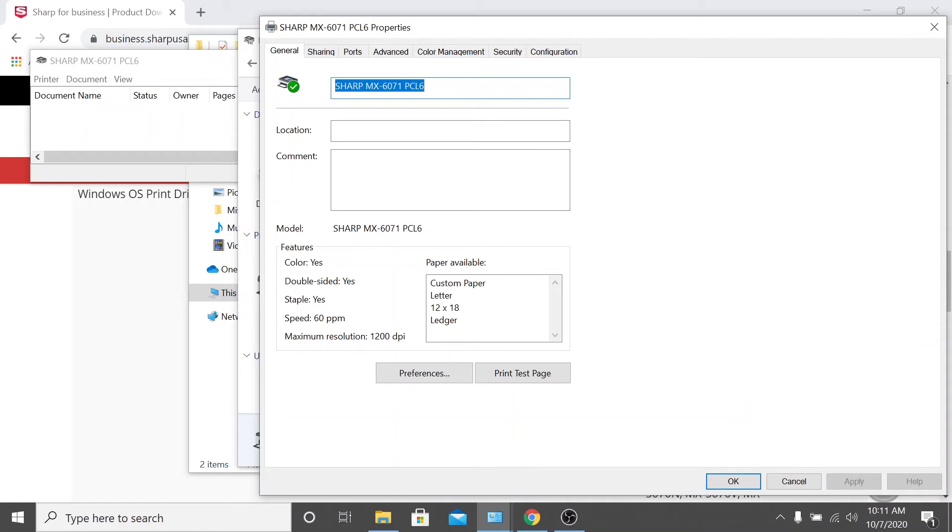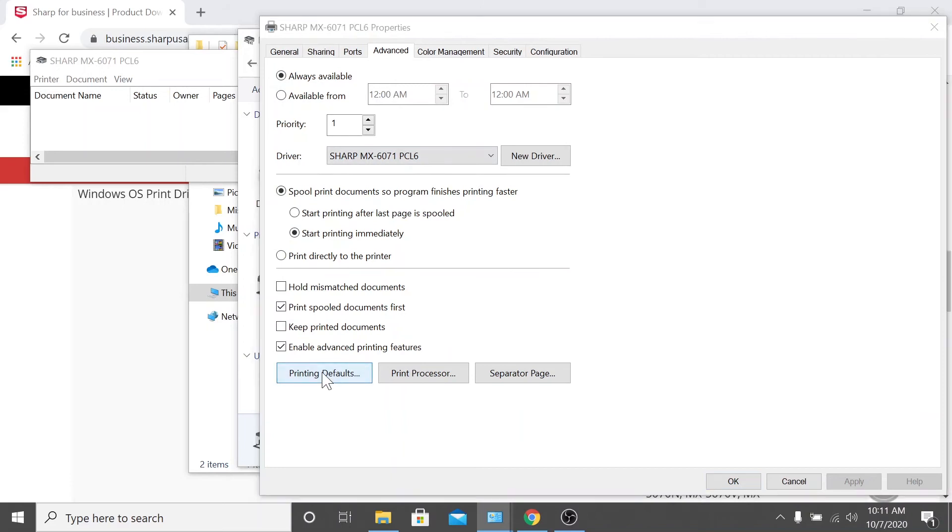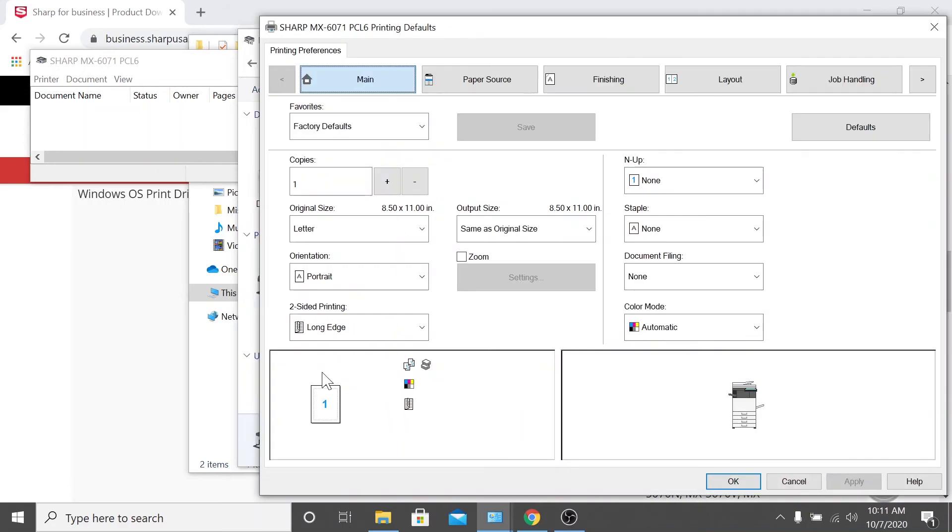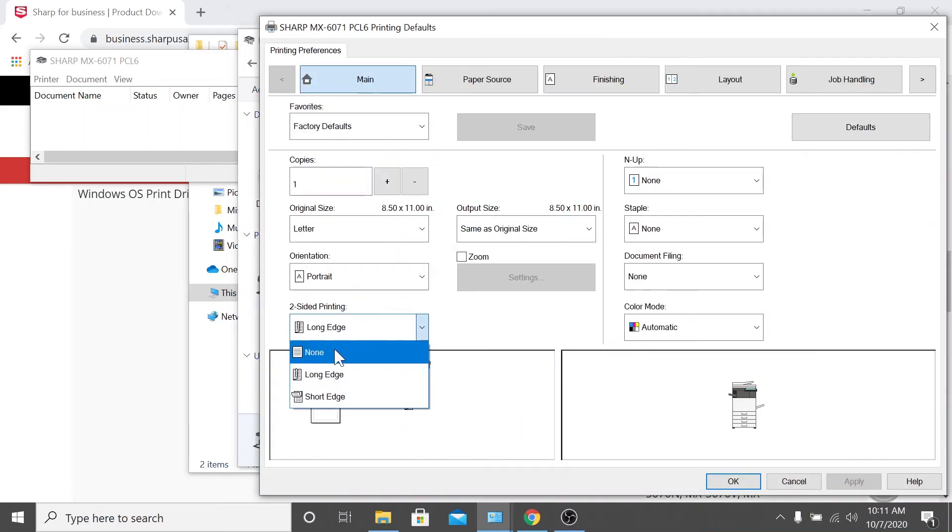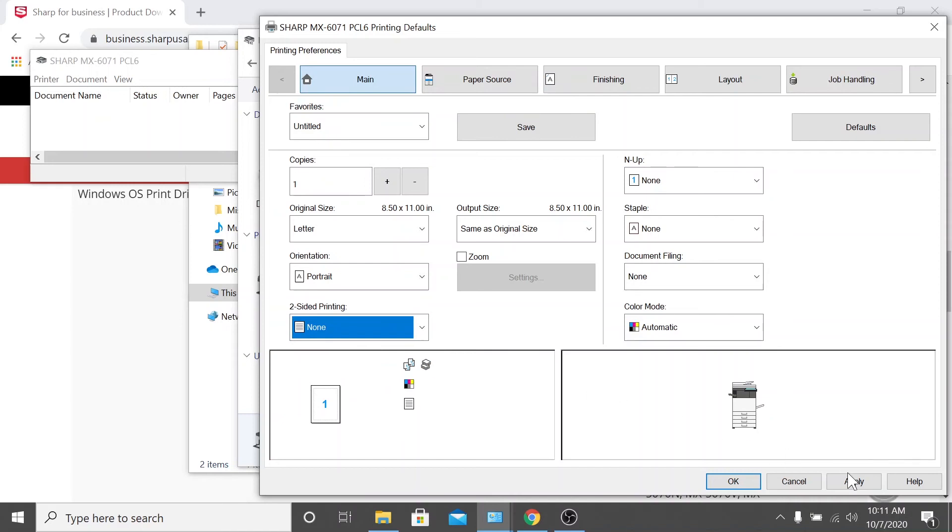First, let's click advanced. Then click printing defaults. Mouse over to the drop-down that says two-sided printing and select none. Then click apply and click OK.